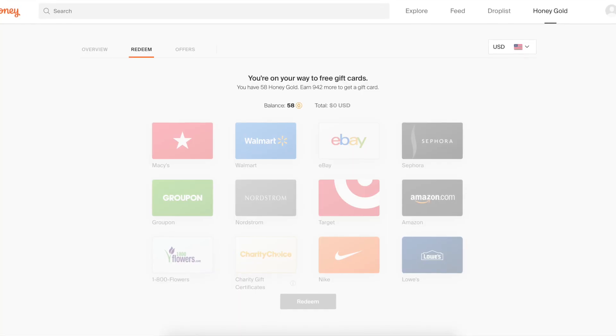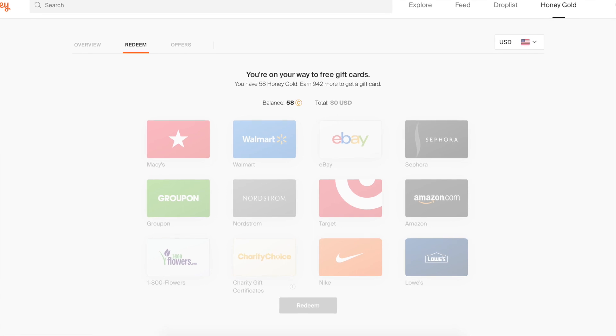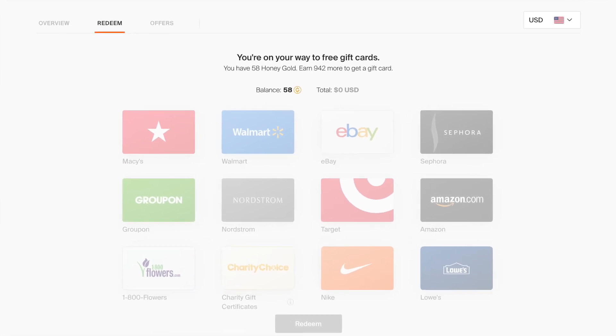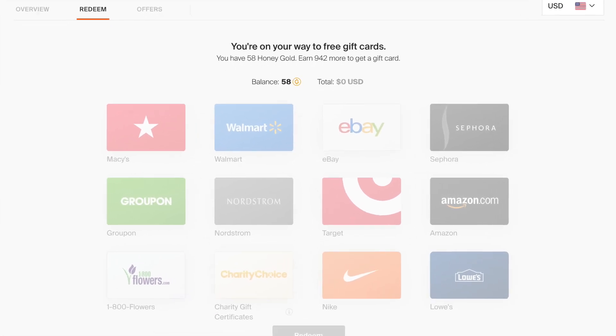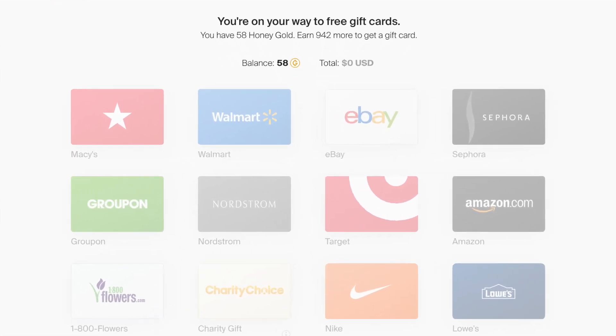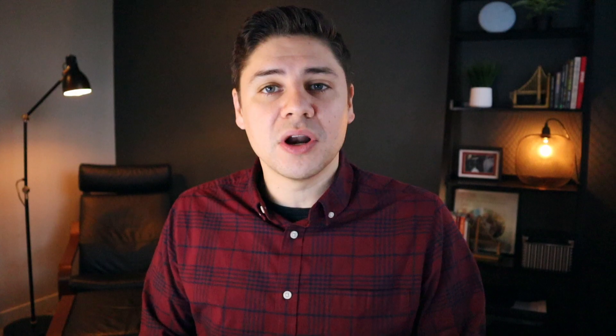You can use that Honey Gold in exchange for gift cards at Amazon, Walmart, Macy's, Nike, and more. You just need to earn at least 1,000 points, which is the equivalent of $10.